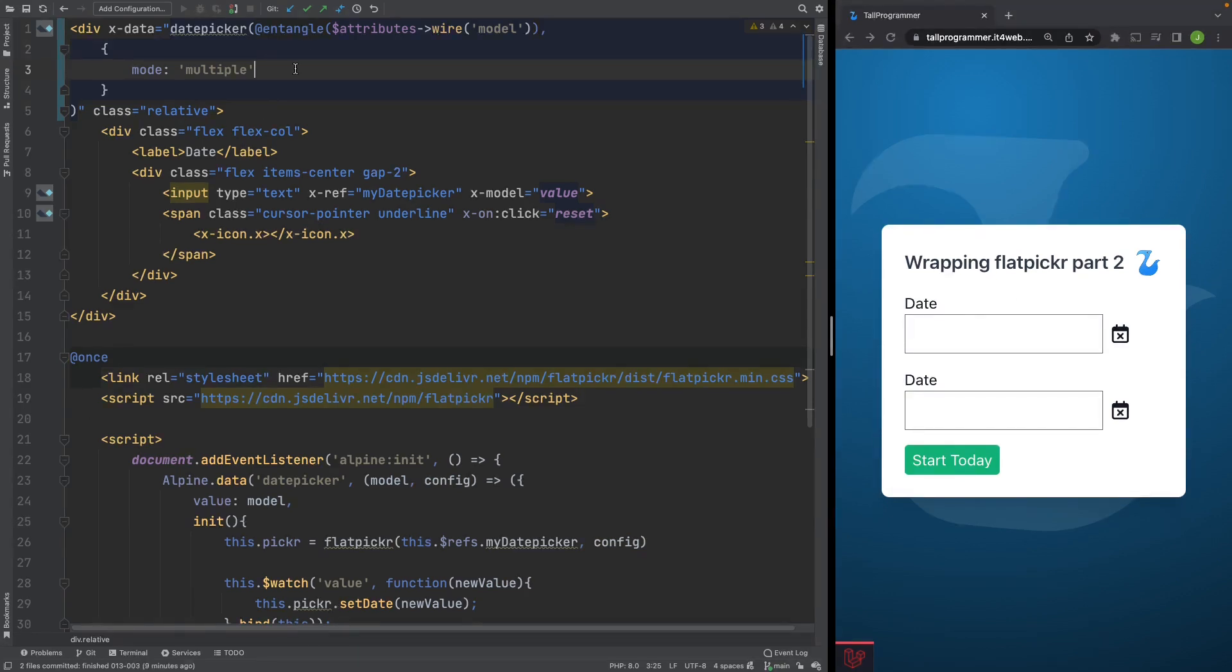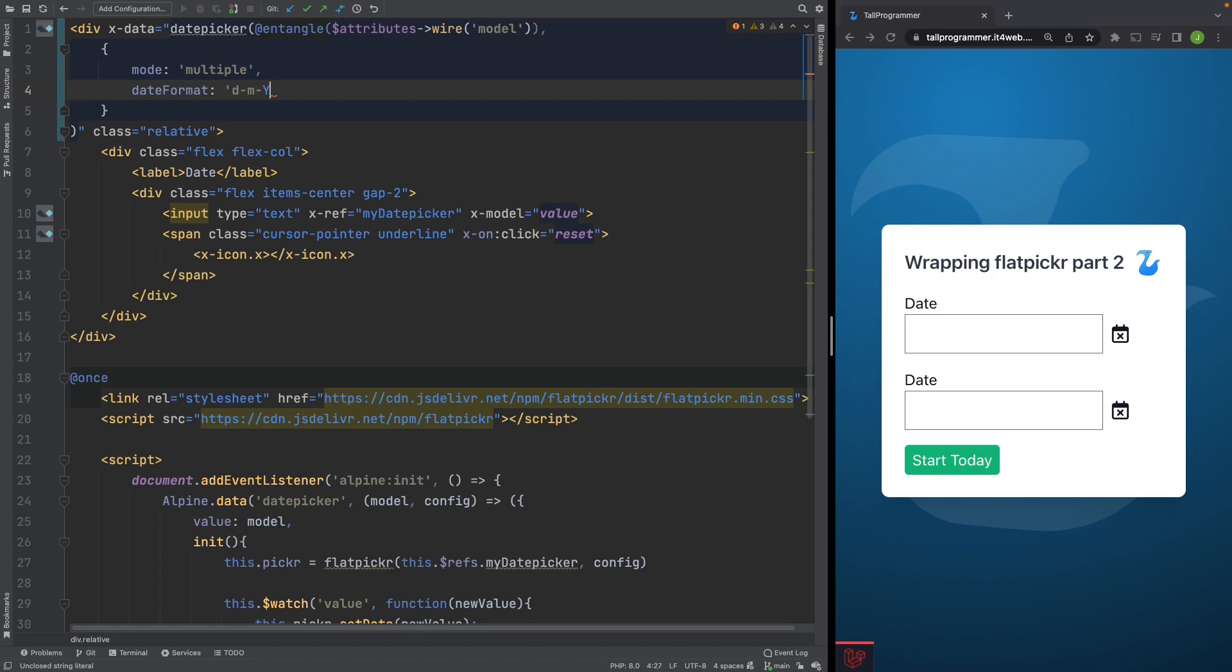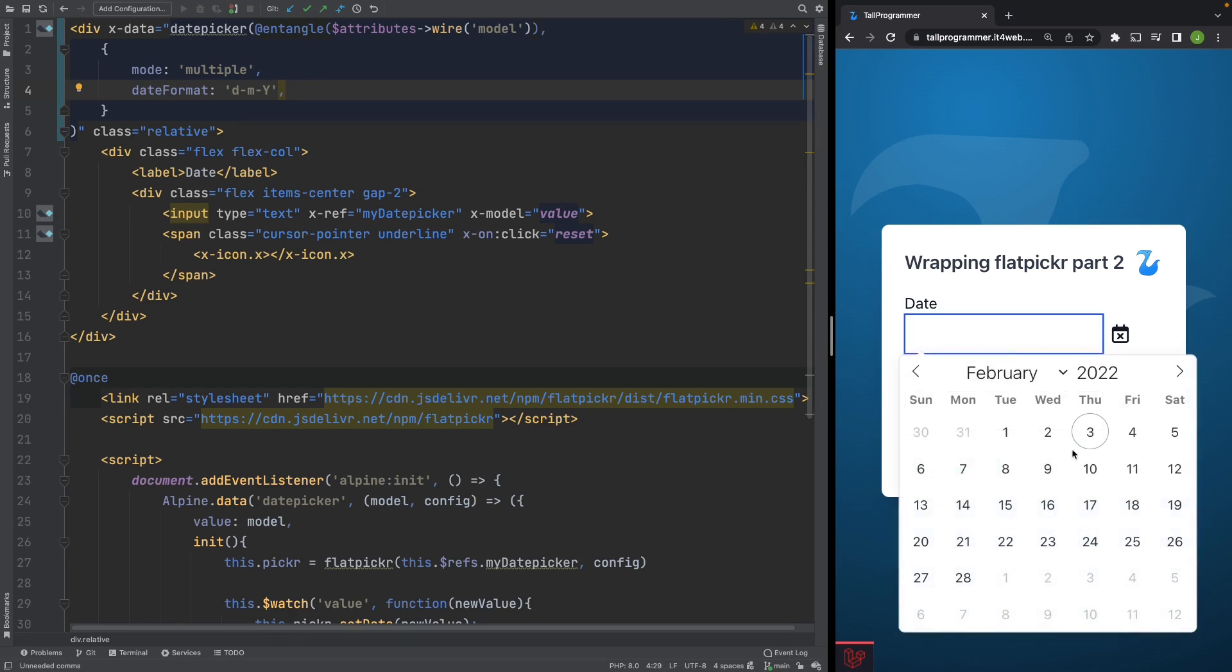We will also change the date format. So we'll add date format. Date, month, year. And we should now have a different date format in our input when we select the date. And we do.